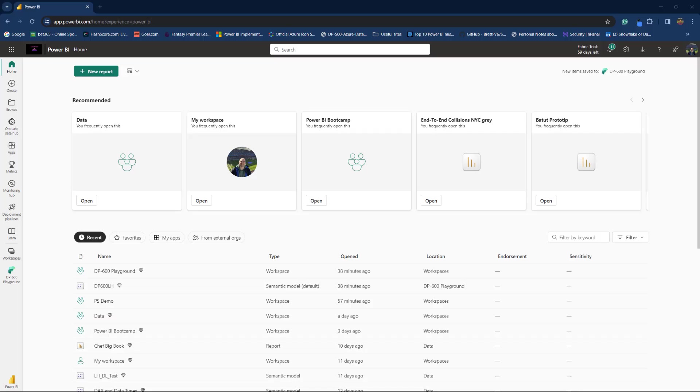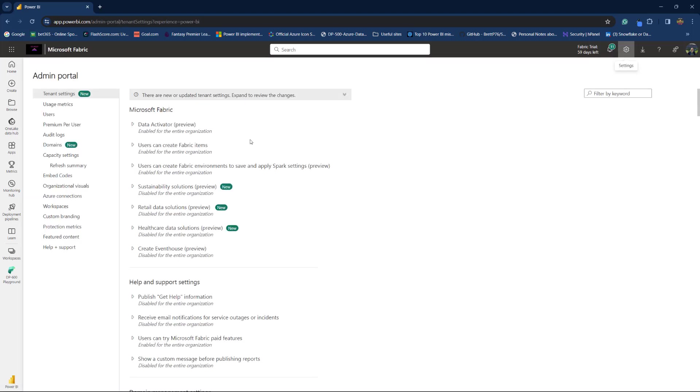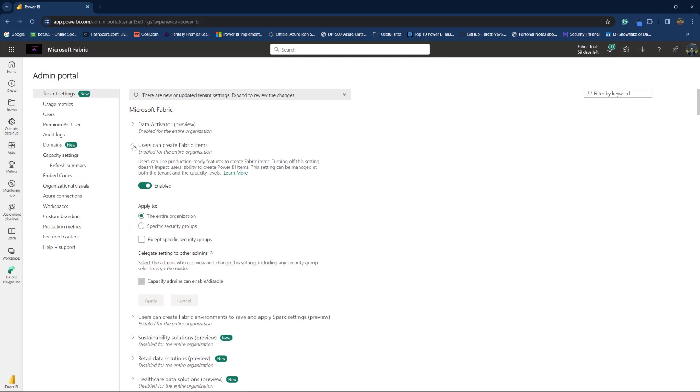I'm currently in my Power BI or Fabric tenant and first thing that we need to do in order to be able to create our Fabric items is to enable creation of Fabric items on a tenant level. You can also specify this on a capacity level, but in this case, since I have just one capacity in my Fabric tenant, I go to admin portal and then under tenant settings, you see this option, users can create Fabric items. This will enable creation of Fabric items on a tenant level.